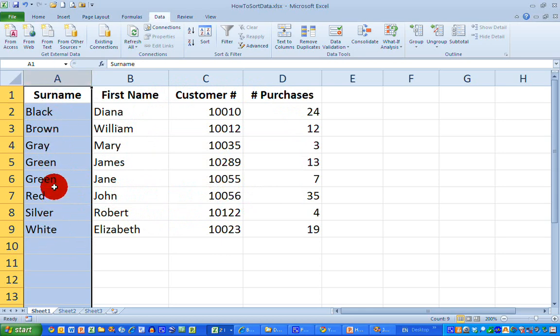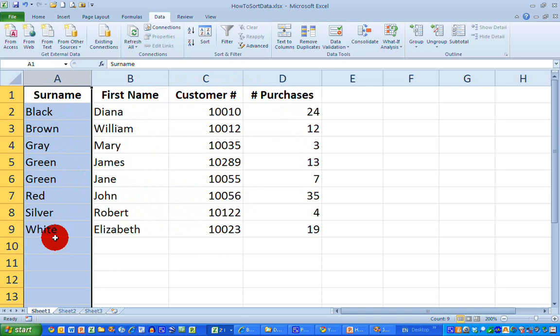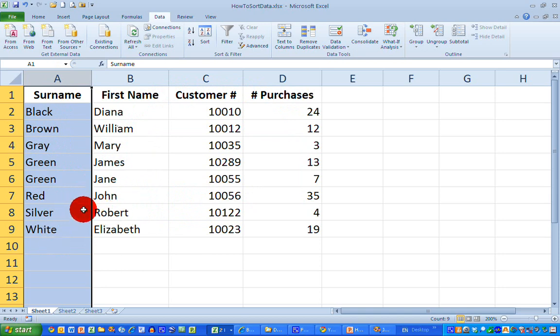But you can see that the name John Silver has not been maintained. In other words, I have not sorted columns B, C, and D along with column A. So let me undo that sorting.